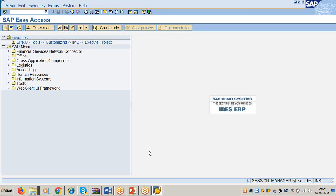In that folder, the reports are organized according to modules and sub-modules. Under the sub-folder Accounting.